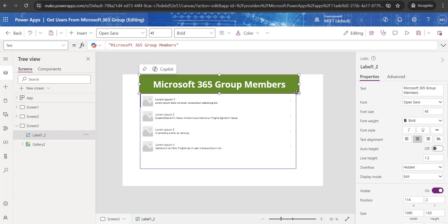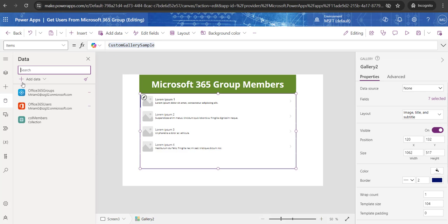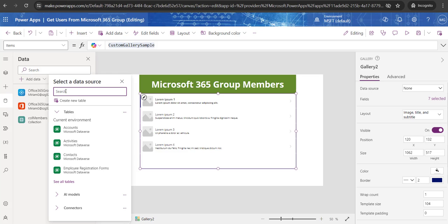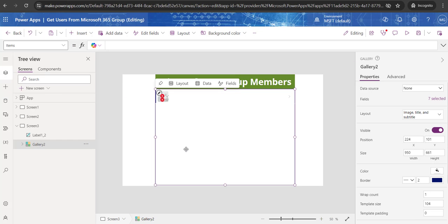Now I'll write code in the gallery's Items property. But first, as I mentioned, for all this I need the Office 365 Groups connector. I've already added it. I'll click Add Data — let me show you exactly how to add it. If your application doesn't have this connector, just go to Add Data, search for 'Office 365 Groups', click on it, and it will ask for your Microsoft 365 credentials. Provide them, or if you're already signed in, it won't ask again.